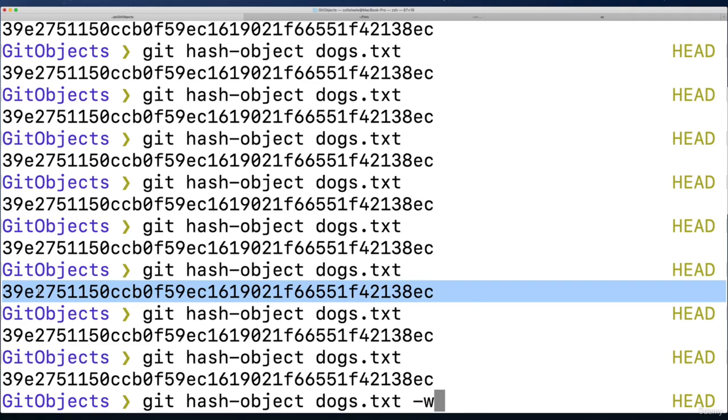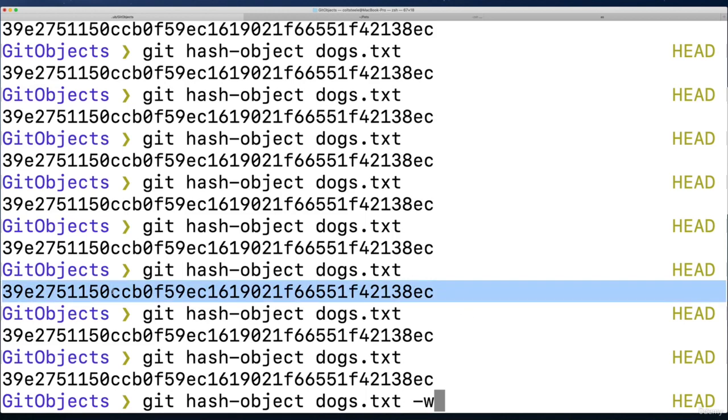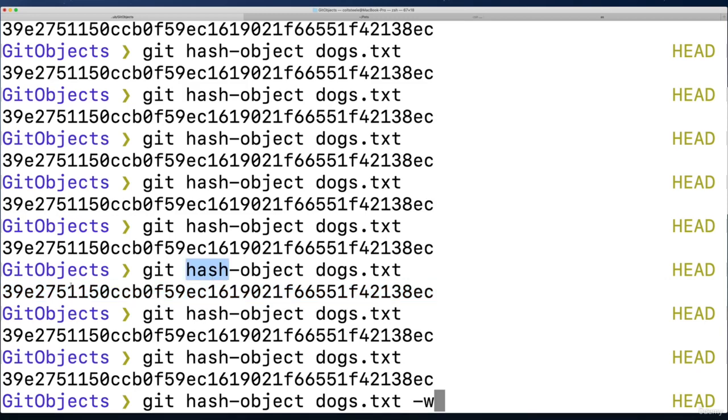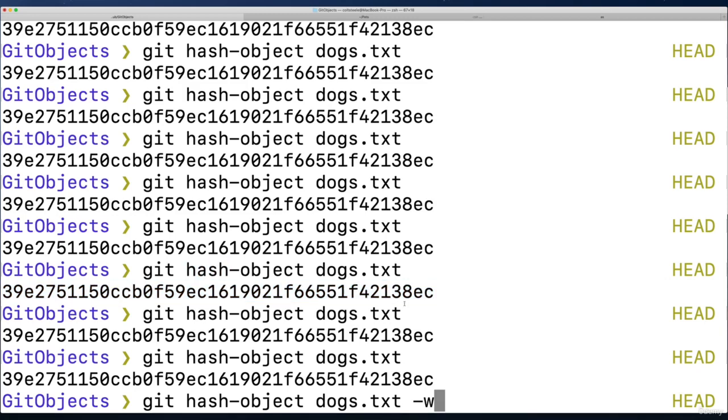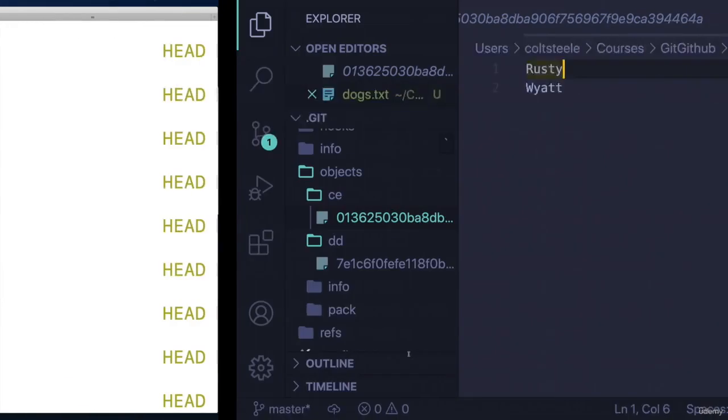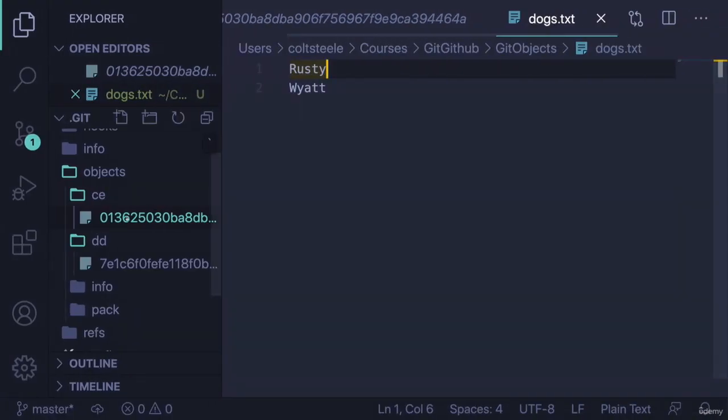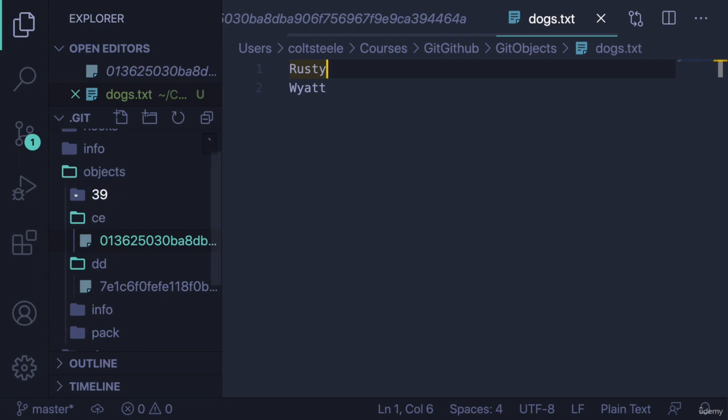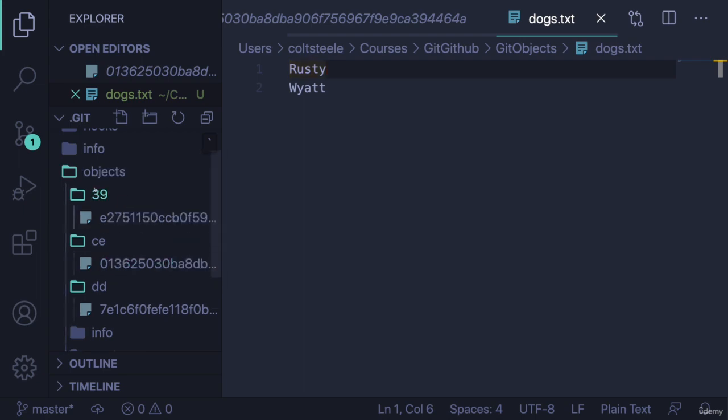So just be consistent. If you do follow along with me, make sure you're getting this hash. If you don't, it's not a big deal. Just use that hash that you're getting instead of the one that I have. Alright, so I'm going to do dash w. I'm saying store this version of that file dogs.txt. And I'll have to refresh VS code, but there it is 39e27, whatever.